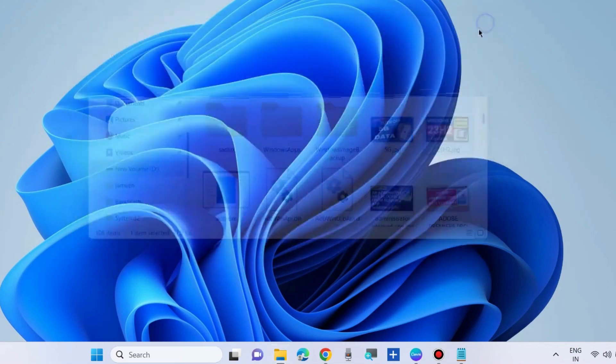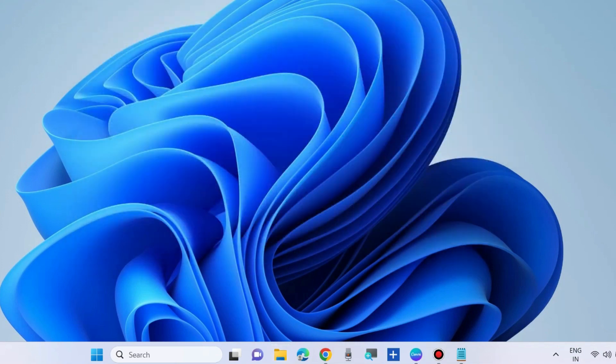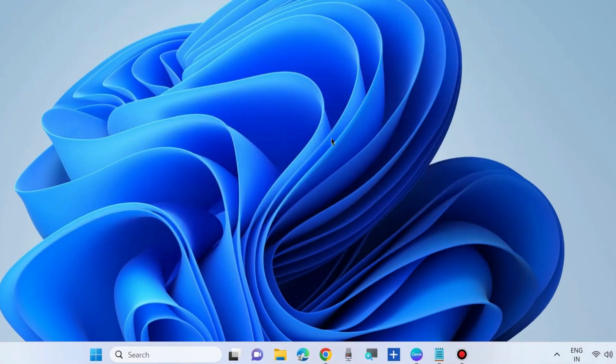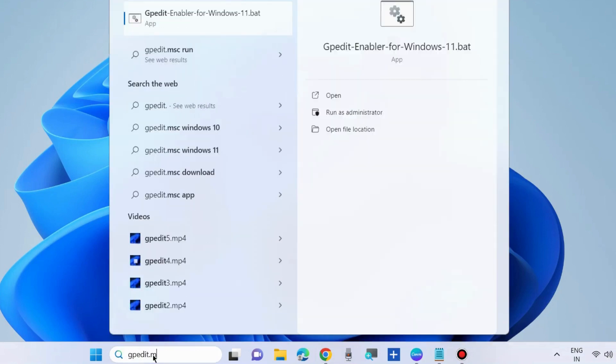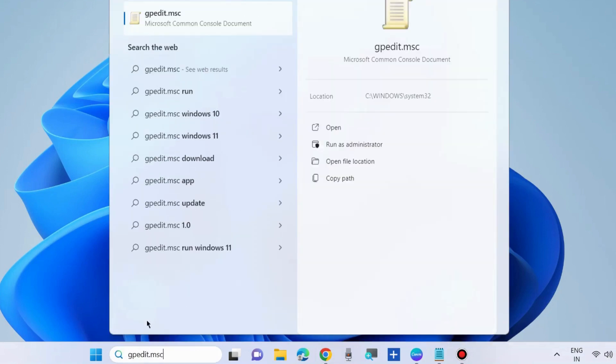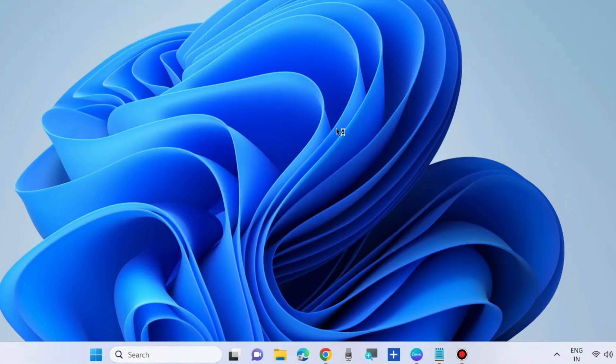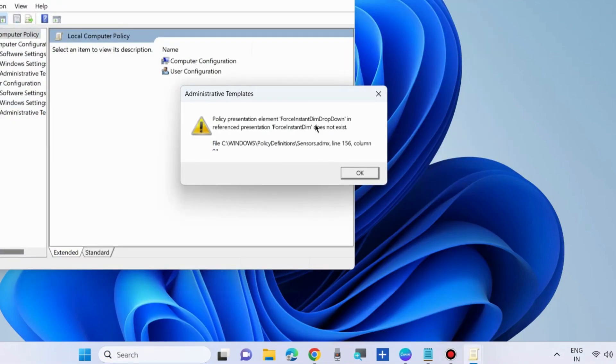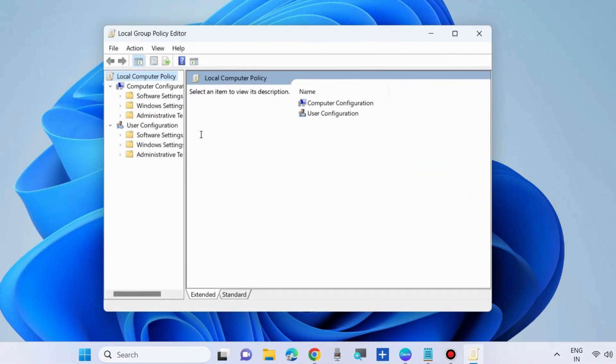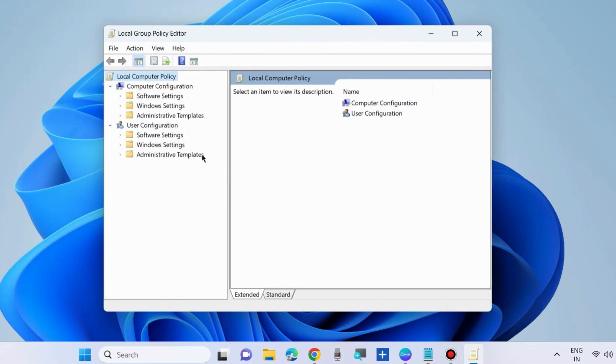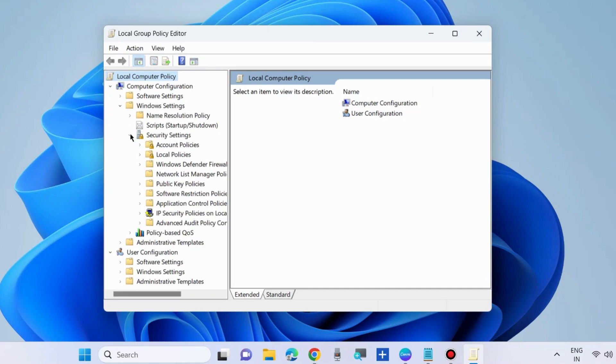If not, go to the next fixes. Go to Windows search and type gpedit.msc to open local group policy editor. Here go to computer configuration, expand Windows settings, expand security settings, expand local policies, and select security options.